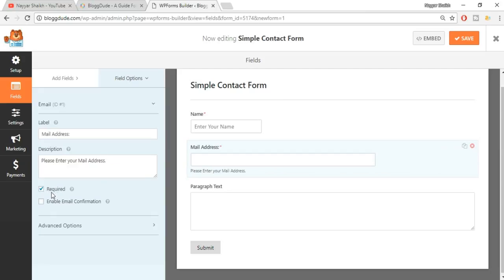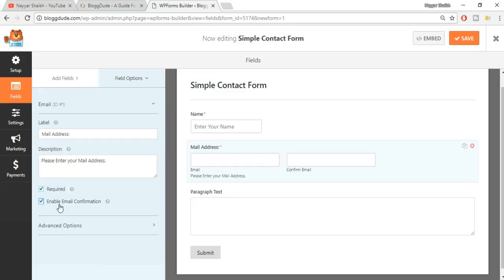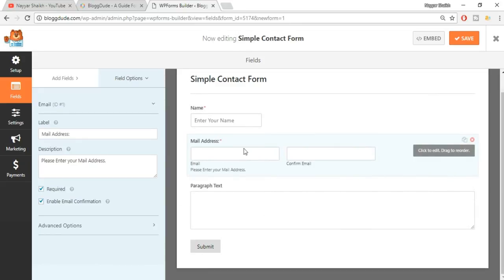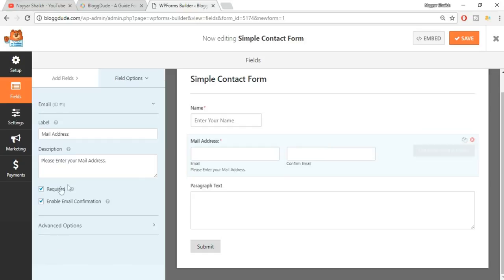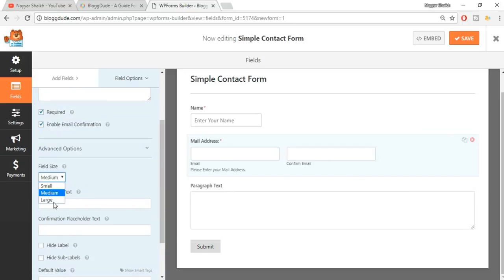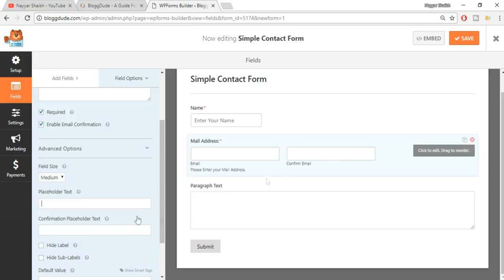You can choose whether to make the email field required or not. You can also enable email confirmation - when someone enters their email address they'll receive a code and can paste it in the confirmation field, which is very useful. Under advanced settings you can increase the size and add placeholders for both the email field and the confirm email field, such as 'Enter code here'.